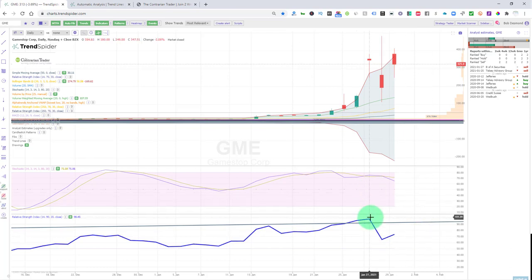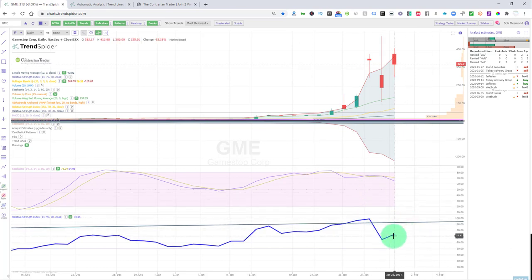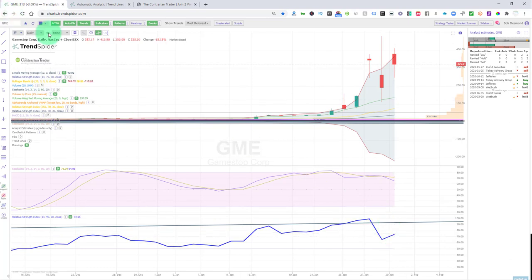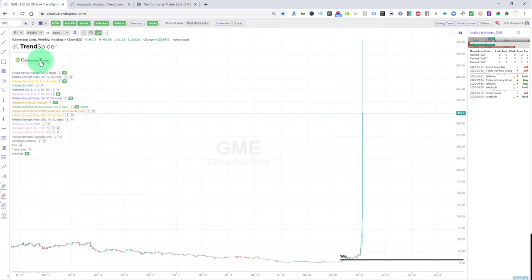Why? Well, you're seeing a lot of topping action on a daily chart. RSI has come off. This was at 98, now it's down to 75, not too bad.